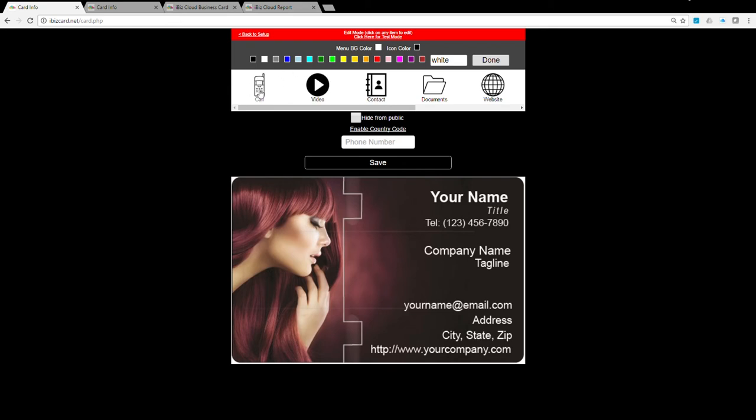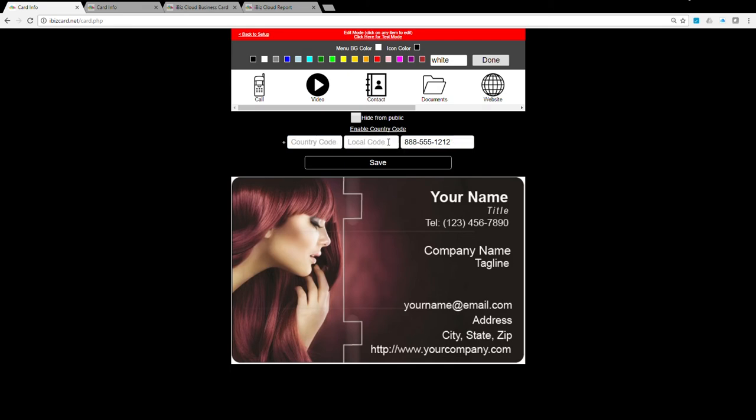Let's go over each icon. Phone icon: enter the phone number you would like your audience to call. You can use the international format if you have a different phone number when you travel outside of the U.S., or make it easier for a foreign audience to call you.